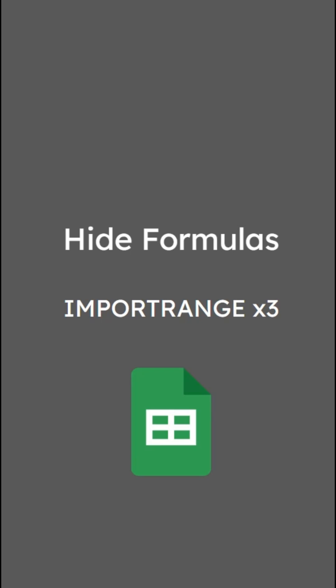Let's say that you're supplying a spreadsheet to an end user to put in inputs and receive an output, but the formulas that you're using you need to keep hidden and protected from that user. Here's a cool way to do that using three sheets and three IMPORTRANGE formulas.